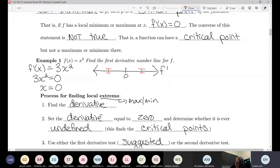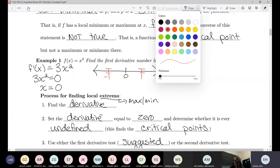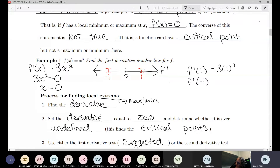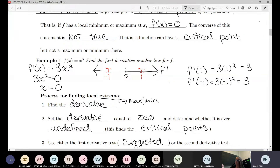We need a point greater than zero and one less than zero — let me pick one and negative one. It doesn't matter what numbers you pick; sometimes I'll pick things like 10 or 100. You plug both of those into the derivative, and in both cases you'll get 3, which is positive.